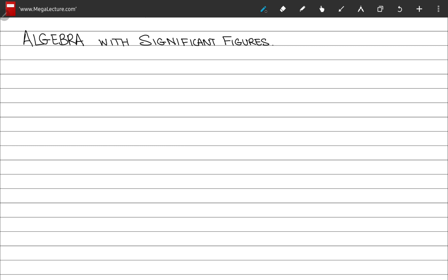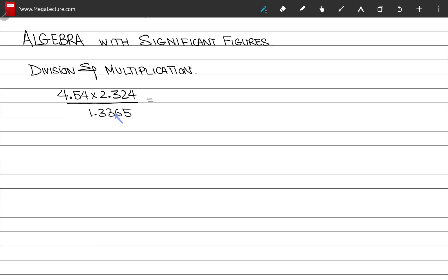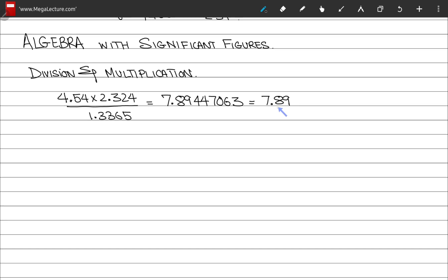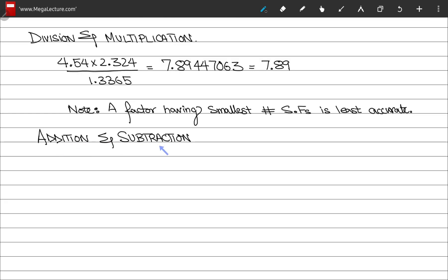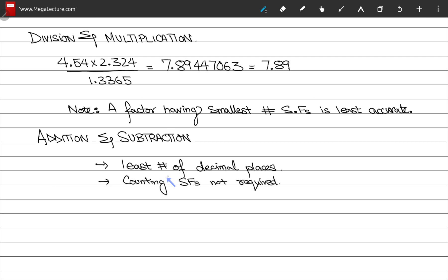Now let's look at some algebra you can do with significant figures. First, division and multiplication: once you compute the result, you get a long answer which can be reduced to a shorter answer. The factor with the smallest number of significant figures is called the least accurate factor. For addition and subtraction, you only need the least number of decimal places — counting significant figures is not required.